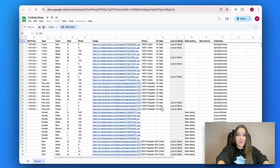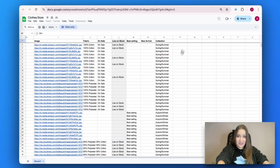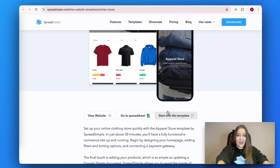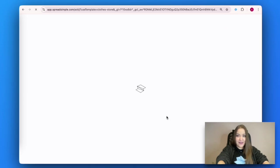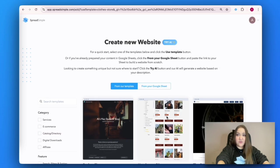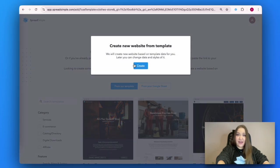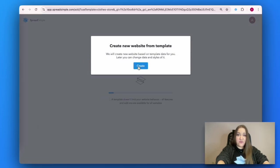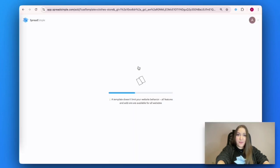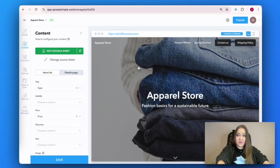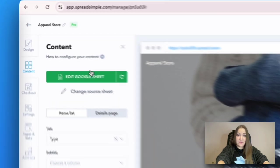We are going to select the Apparel Store website template. You can also preview it to get an idea of the layouts and the overall look of your future website. Then click on Start with this template. You will be directed to the Spreadsimple dashboard, and if you don't have an account yet, you will be first offered to create one using your Google ID. Upon clicking on Create, you will proceed to the website editor.